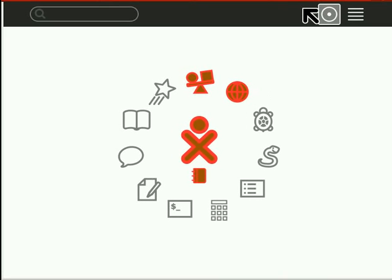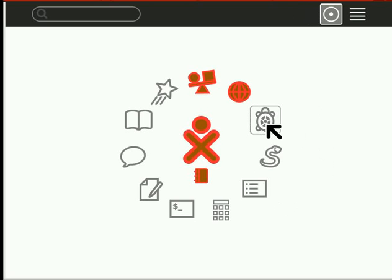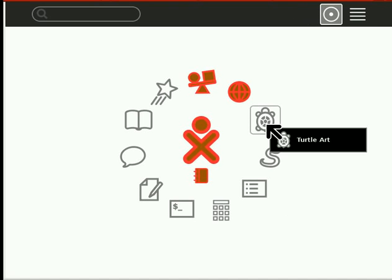Greetings, Dennis Daniels here. I'm going to do a quick tutorial that I found online of Turtle Art. So let's take a look at that.